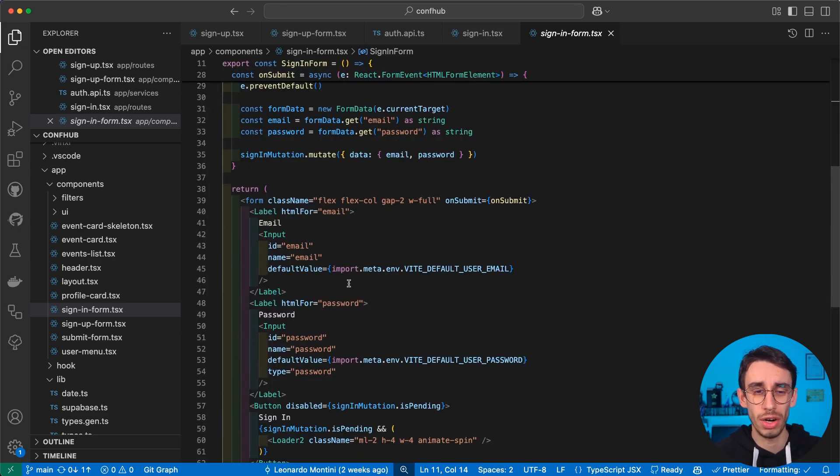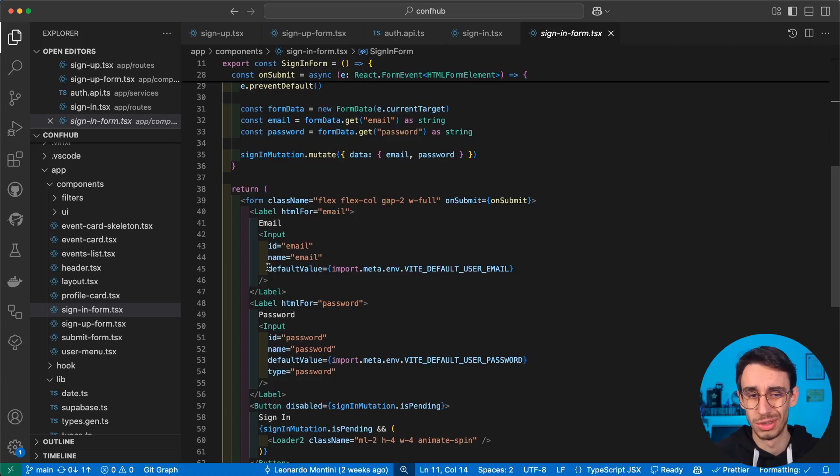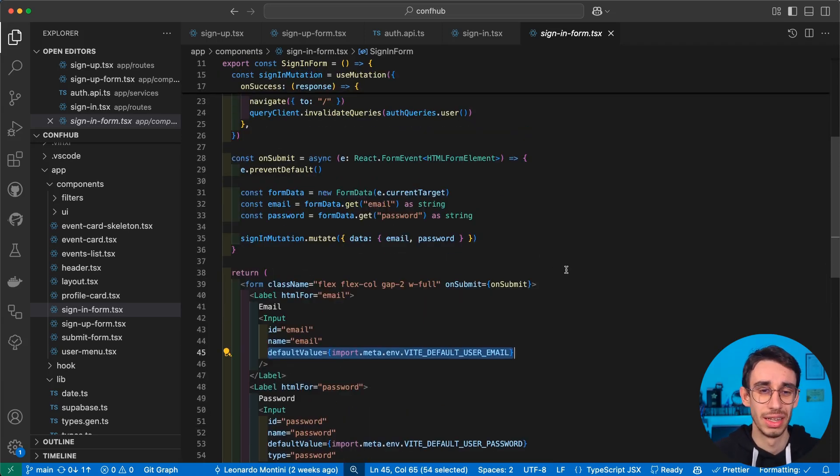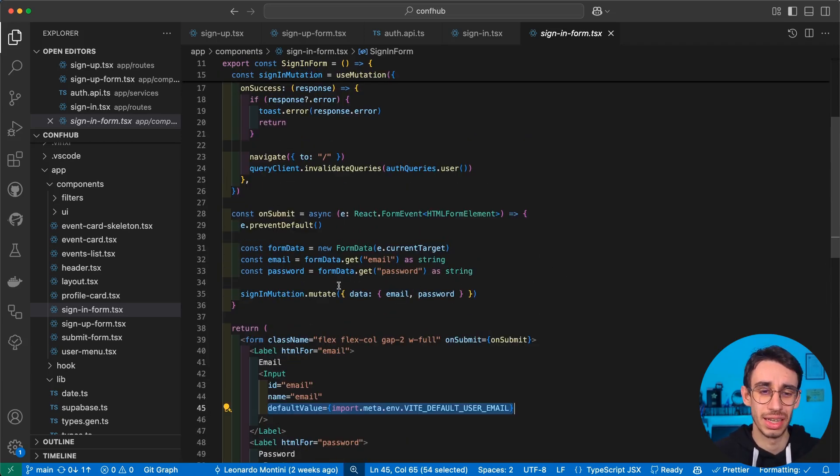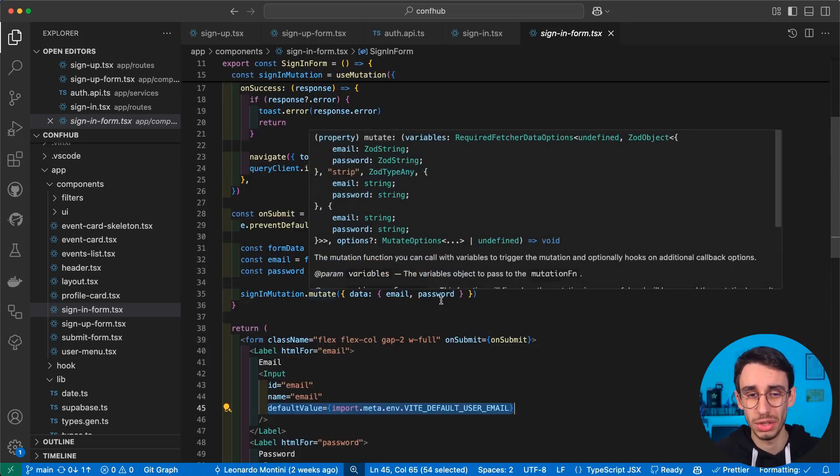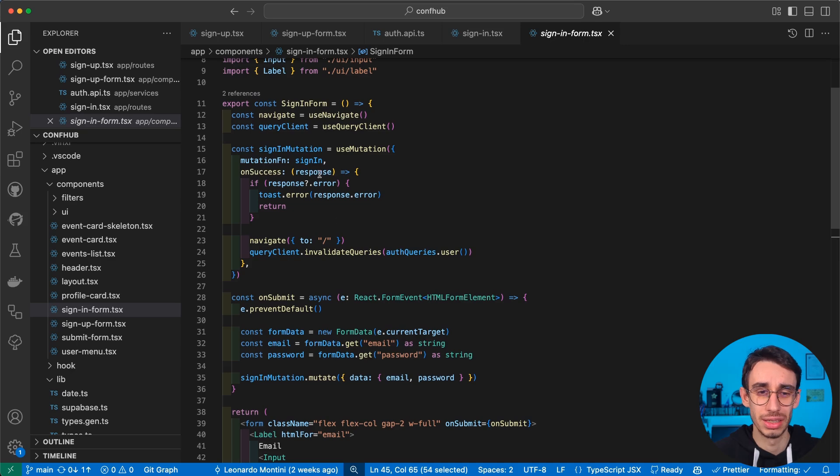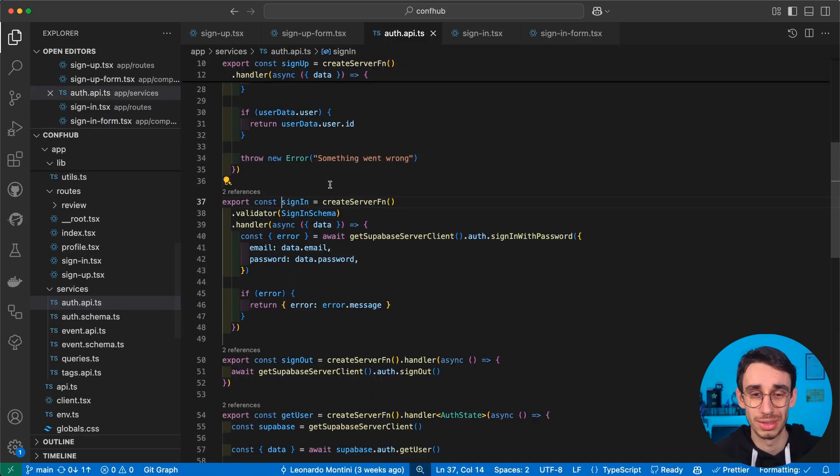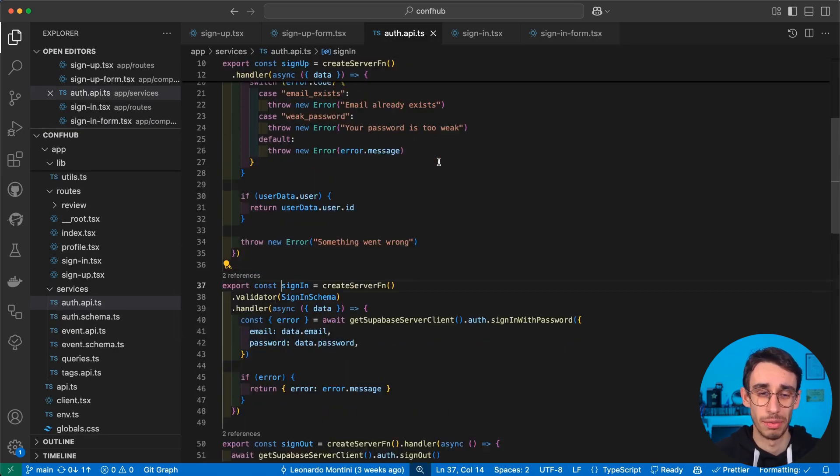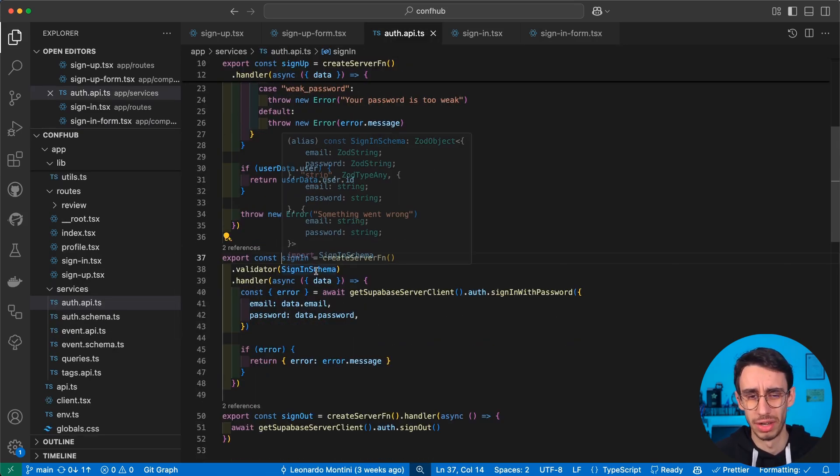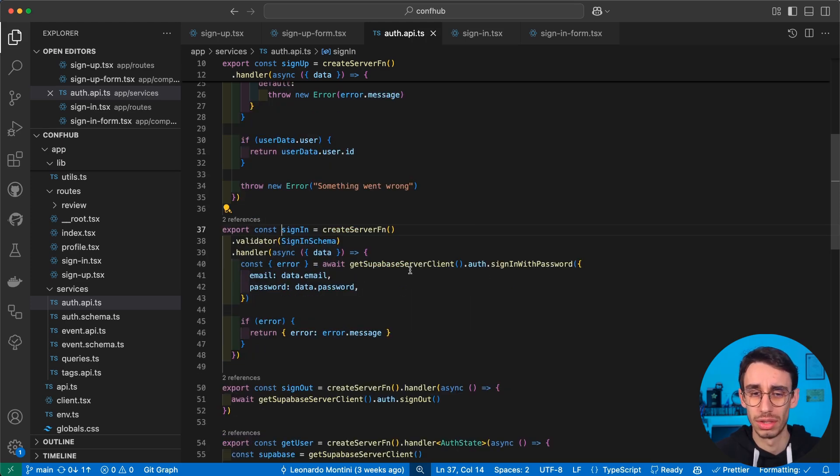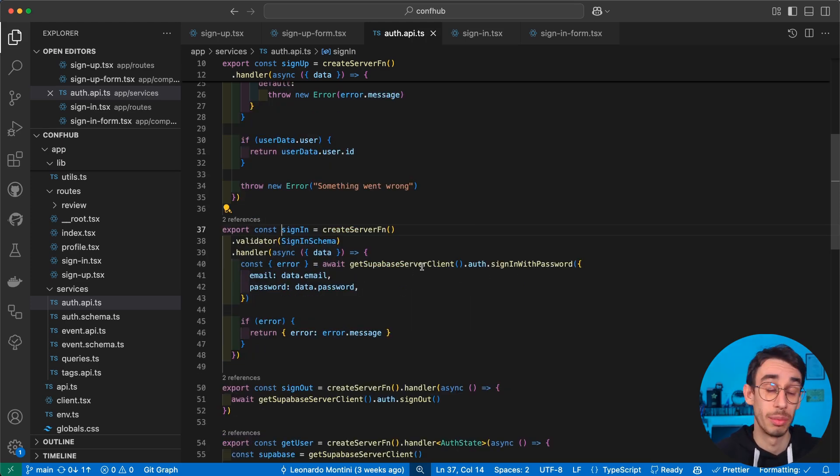We have our simple form with username and password. Those are just so that the demo runs faster. And then I can send a mutation with my data, and then the sign-in flow is exactly the same as the sign-up flow.